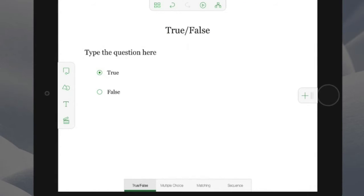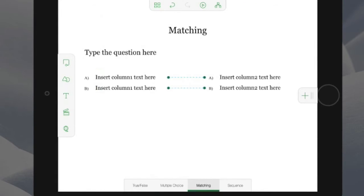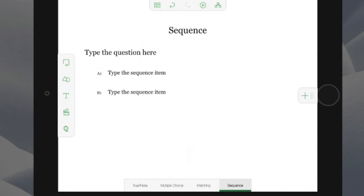I can choose from multiple choice, true-false, matching and sequence question slides. I can edit the content in these slides very easily.